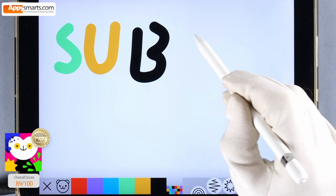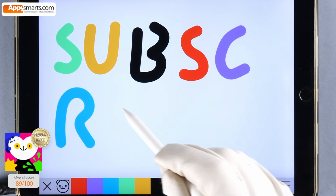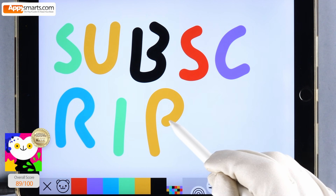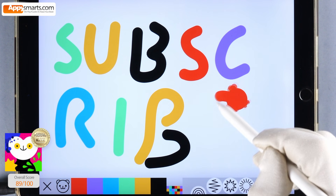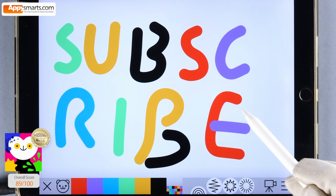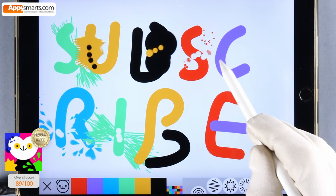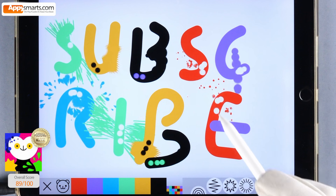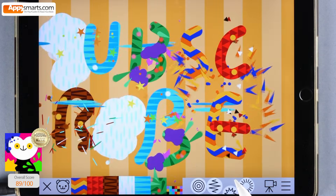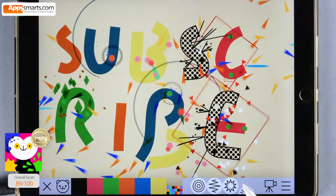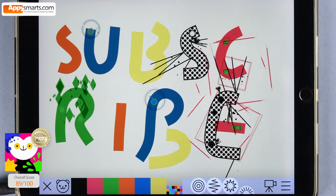This is all we have for you today. If you want to learn more about the Booble Draw app, check the description. Don't forget to subscribe for more videos like this one. Thanks for watching.